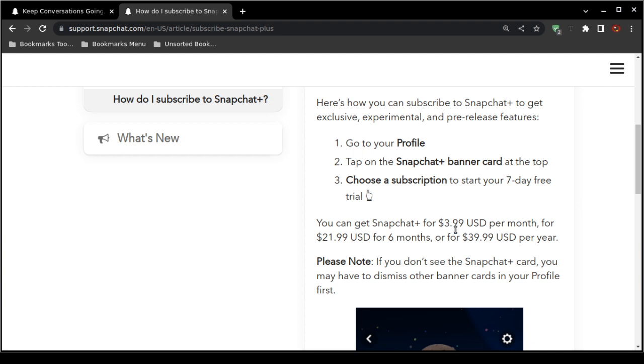Now you just perform some quick math. If you paid by the month, it would be $48 a year, so you save about what, nine dollars, by getting a yearly subscription.